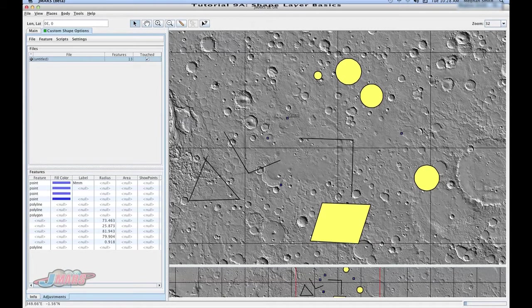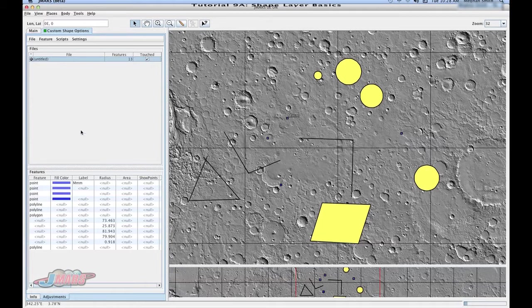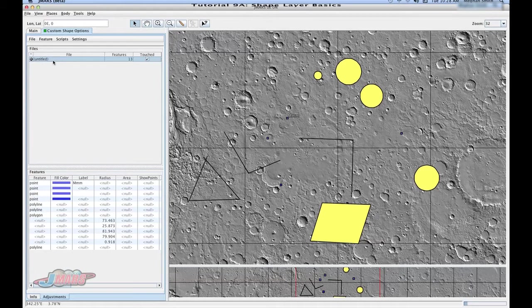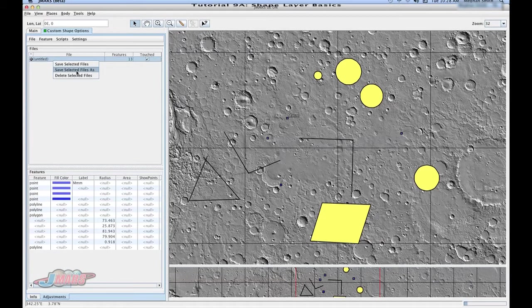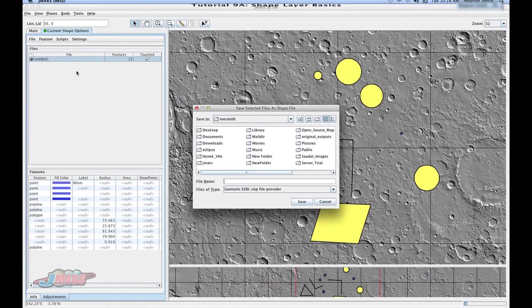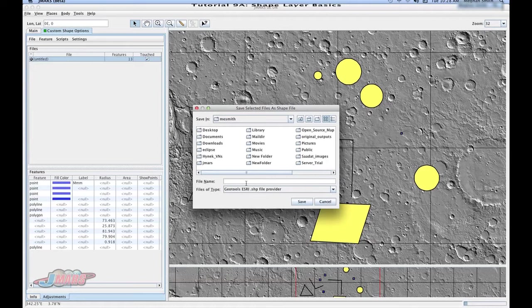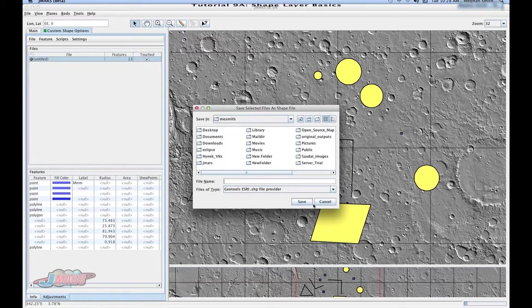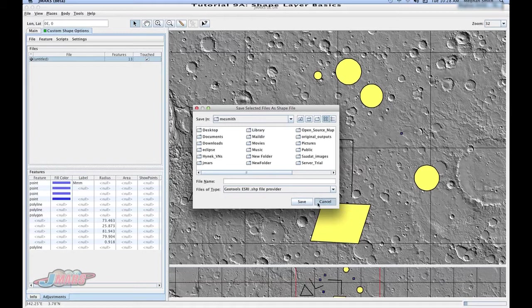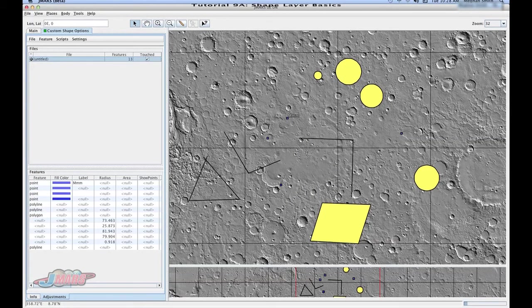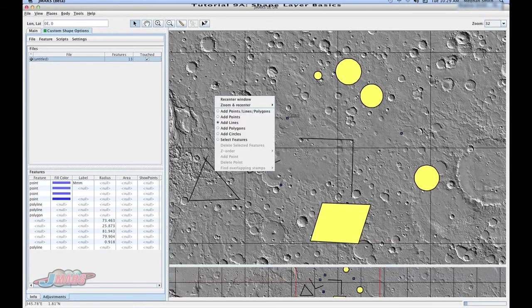So in order to save your work, you can do it a couple of different ways. The way I like to do it is to go up to your Untitled and right click and go to Save Select Files As. Here you can add the name and where you want to save your file. And then just press Save, and you've saved your shapefile.